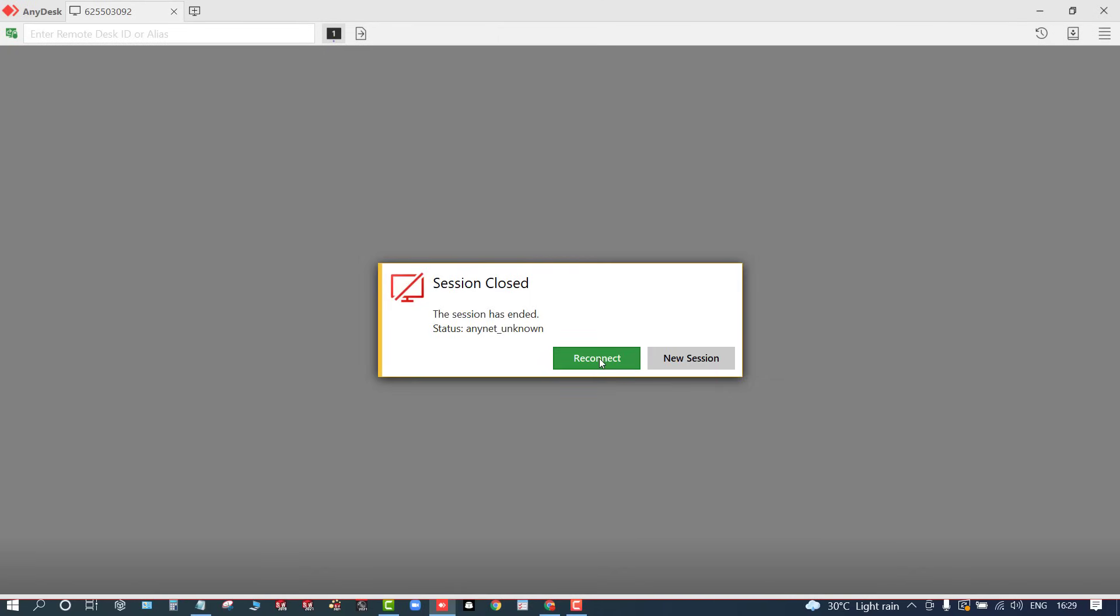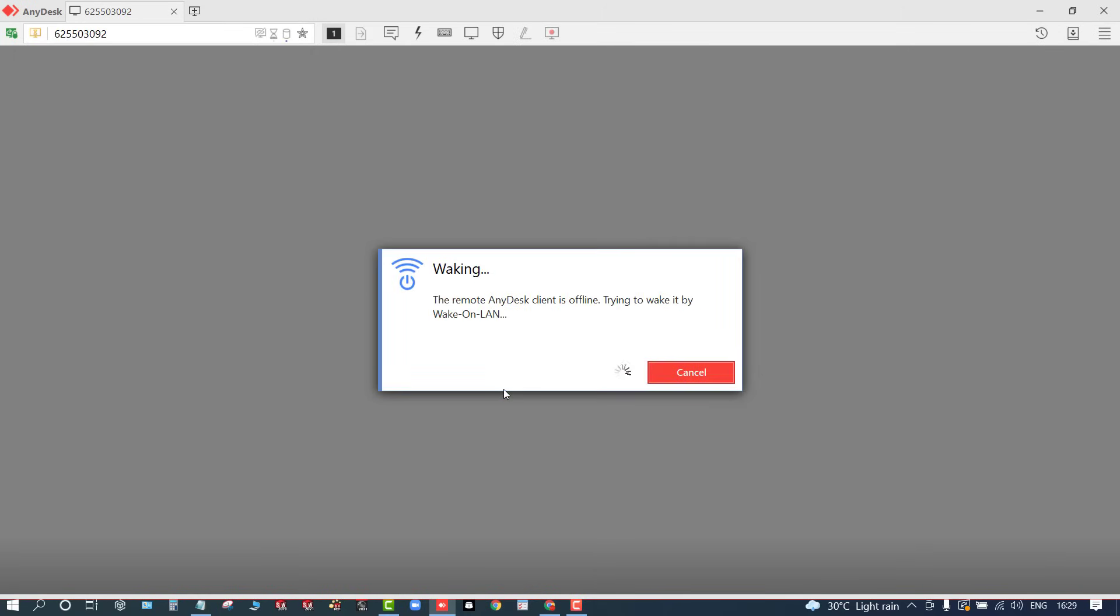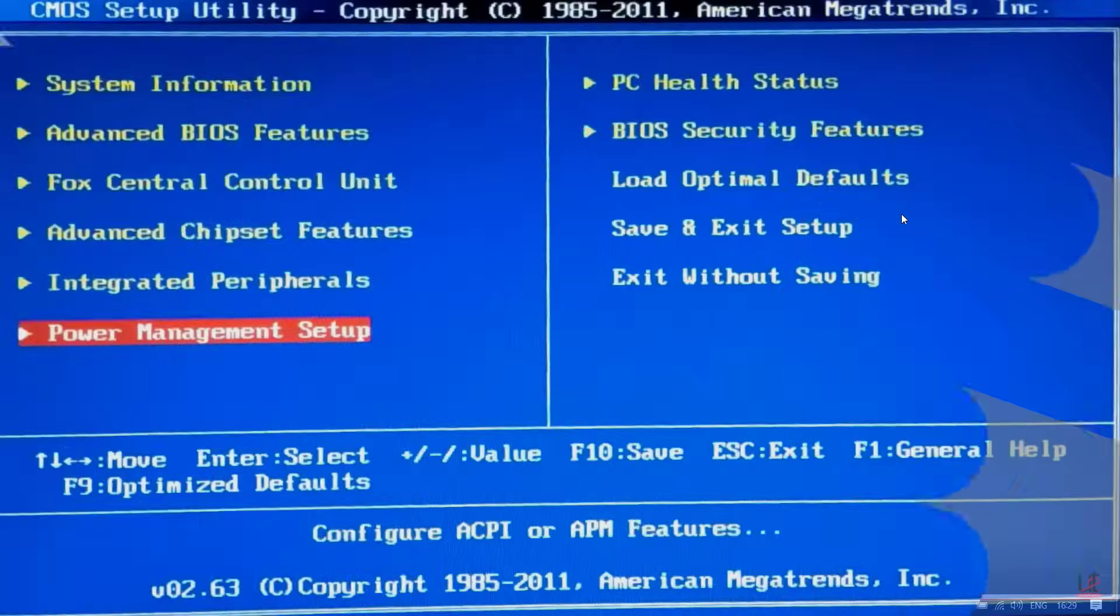So it will show 'session closed'. If you click on reconnect, here you have this option 'power on', and it will give you this option, that is, wake-on-LAN. To turn this on, we need to go to BIOS setting first to check whether it is automatically enabled or not. For that, by just pressing F10, you can switch to BIOS. From there, you can switch to power management setup.